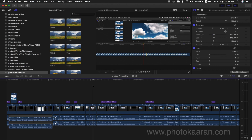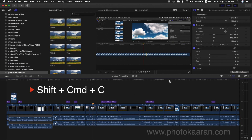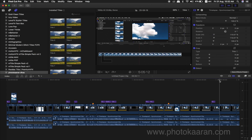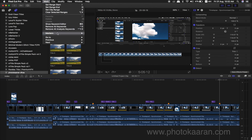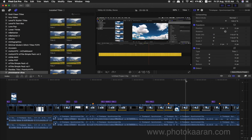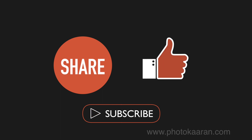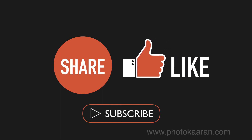I will press Shift-Cmd-C. It will be very easy. If I have a marker, I will select the marker and customize it. This way I will do the editing.